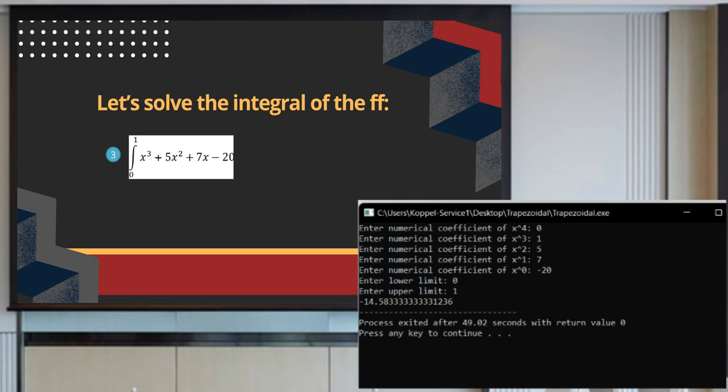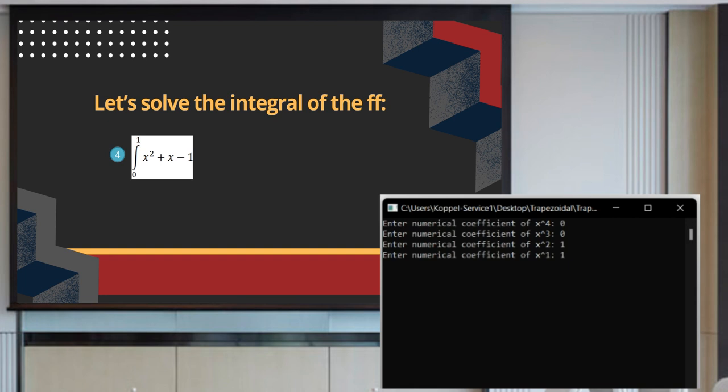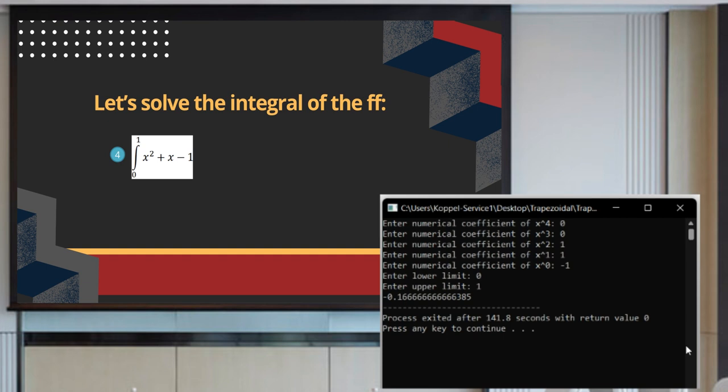For our last problem, we have a quadratic equation: the integral of x squared plus x minus 1 from 0 to 1. Since there is no numerical coefficient for x raised to 4 and x raised to 3, we set them to 0, then input 1, 1, and negative 1. The lower limit is 0 and the upper limit is 1. The answer is negative 0.16.